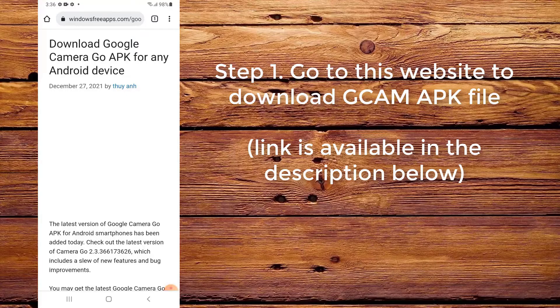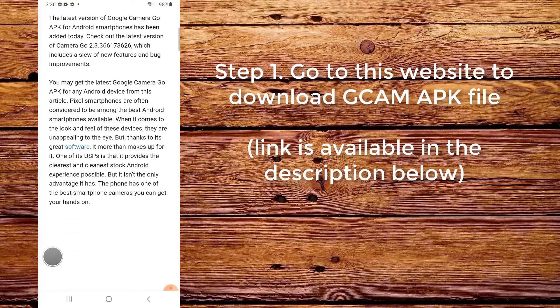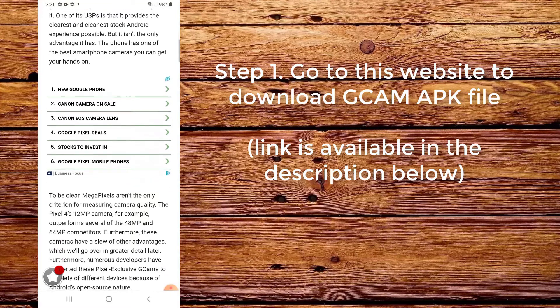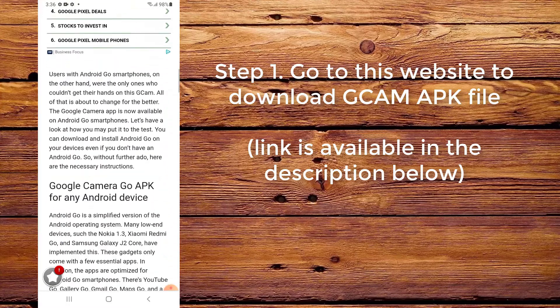Step 1. Go to this website to download CamAppFile. The link is available in the description below.